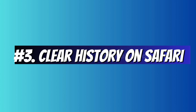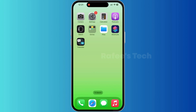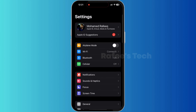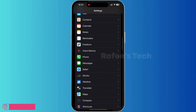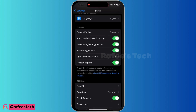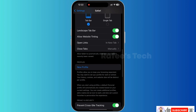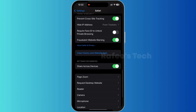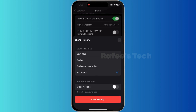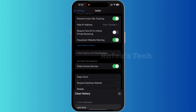Method 3: Clear history on Safari. For that, tap on Settings, go down and find Safari, tap on it, go down and tap on Clear History and Website Data. Here just select All History, also select Close All Tabs, and tap on Clear History.